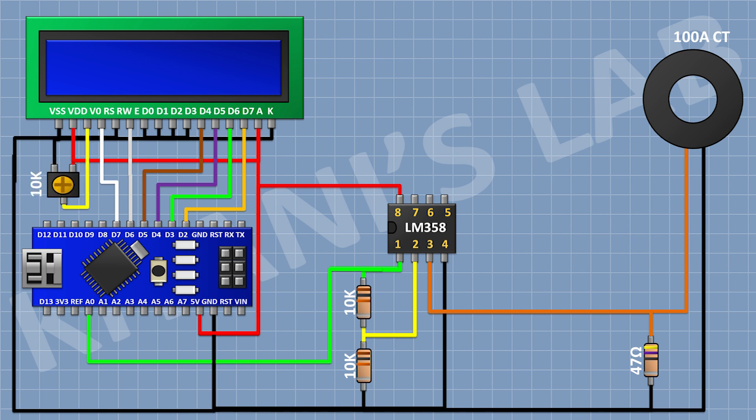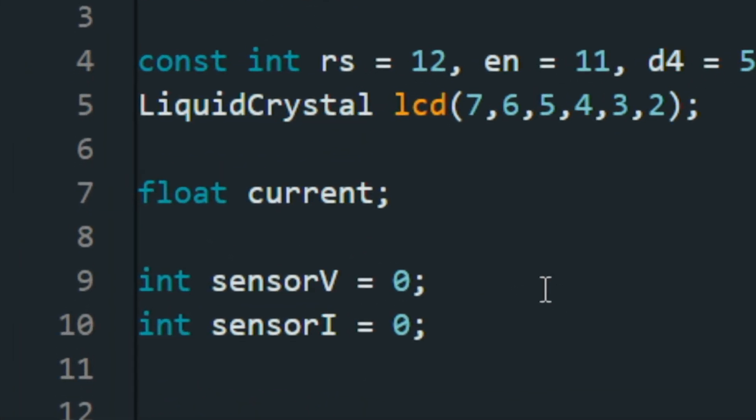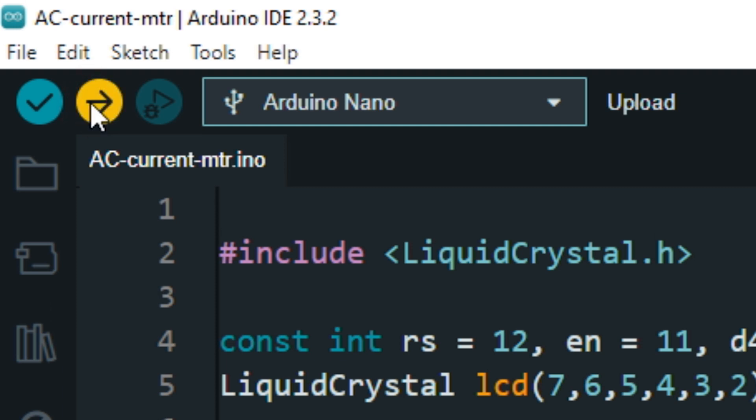After that, connect a 10K trim pot and connect its one pin to 5V pin of Arduino and its other pin to ground and its center pin to pin number 3 of the LCD. Now let's upload the code to Arduino and test the project.